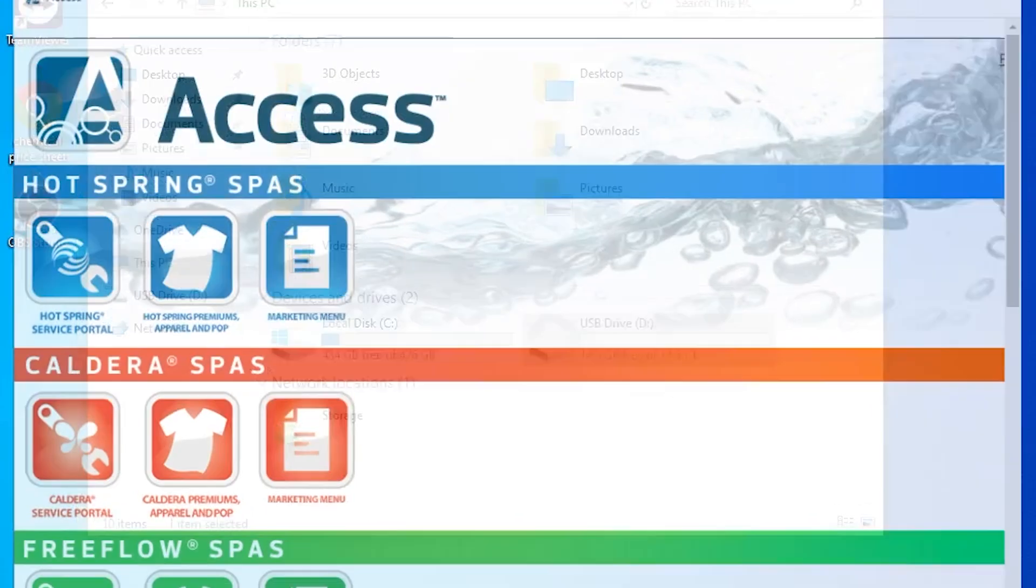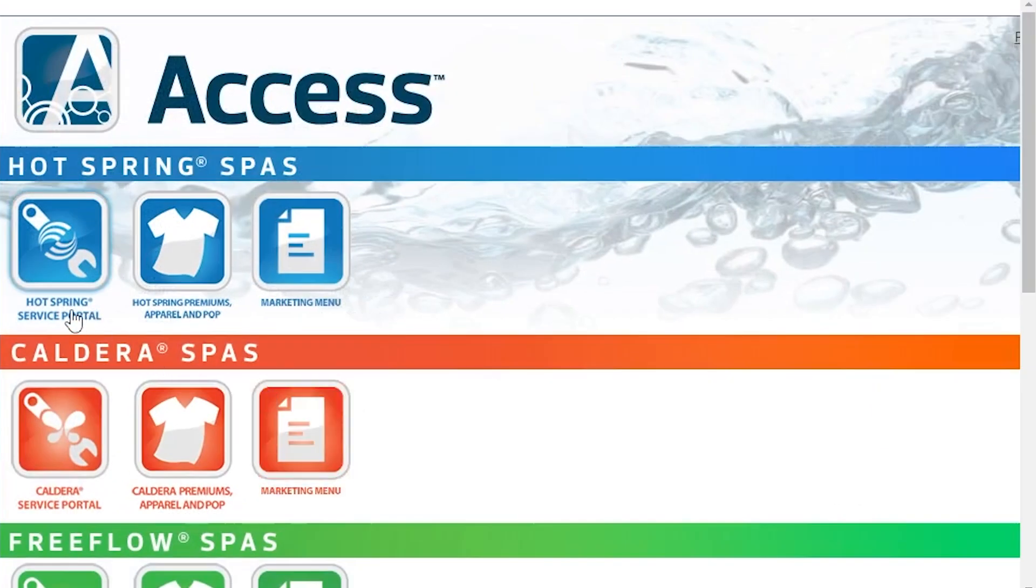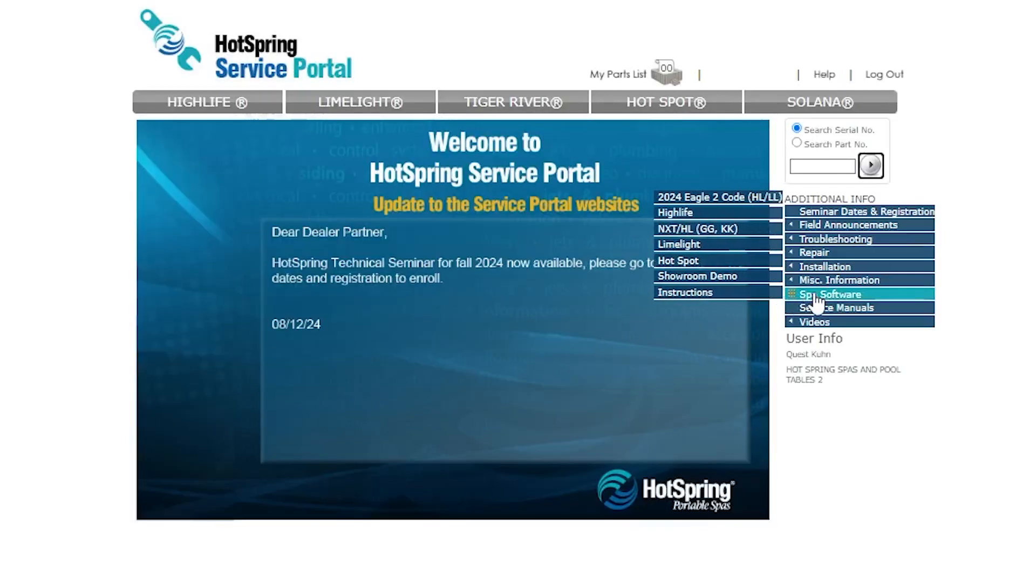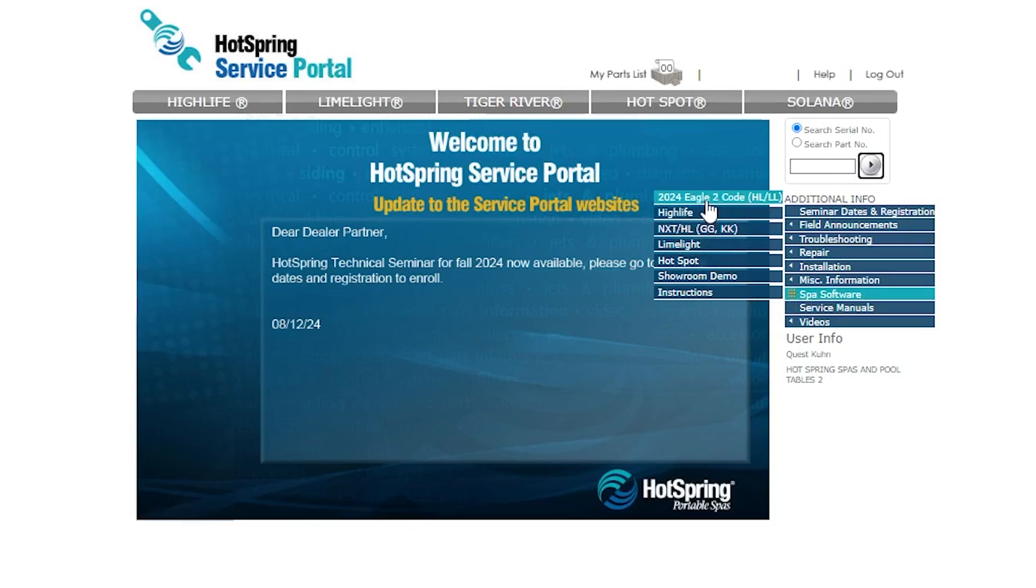Now what we do is we go into the Hot Spring Service Portal, go to Spa Software, and then we have all of our different makes, and then we also have Eagle 2 code.